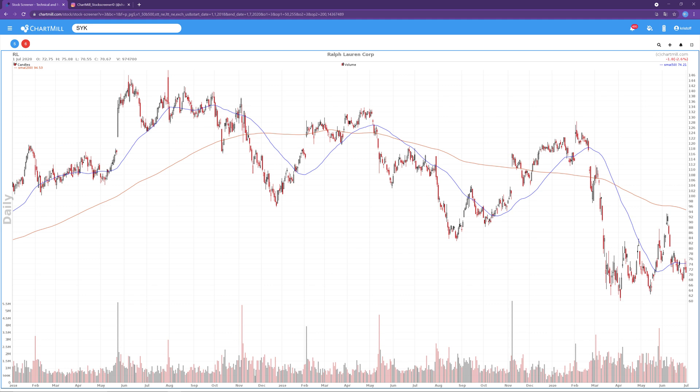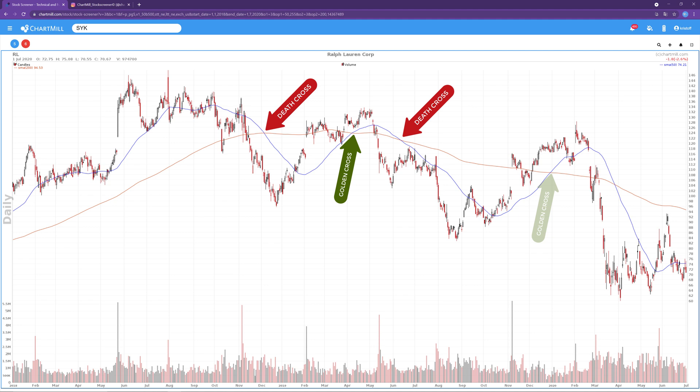Second, if the price moves sideways in a fairly wide range, it is possible that several Golden and Dead Crosses succeed each other, just because the long-term trend has not yet chosen a clear direction. Therefore, it is recommended to use these crossing patterns mainly on indices as an indication of the general price trend, and to take this information into account when making individual decisions on specific stocks.